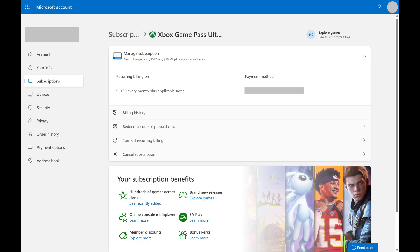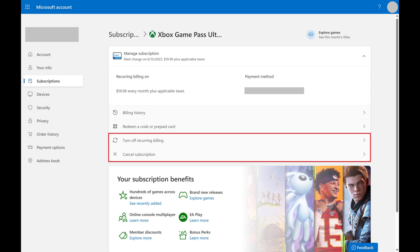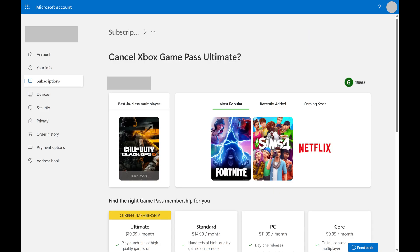Step 4. Click either Turn Off Recurring Billing or Cancel Subscription. Don't worry. We're doing this just to get to the page where we can downgrade your Xbox Game Pass subscription. You won't actually follow through with either of these actions.